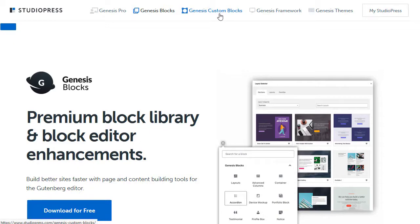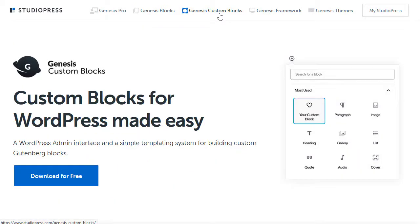Now there's also one called Genesis Custom Blocks. Now I'm not going to cover that in this video. You'll need to write some code if you use Genesis Custom Blocks. And custom blocks are blocks that you can make yourself. But that's a bit beyond the scope of this video.